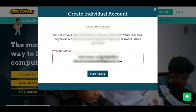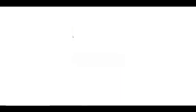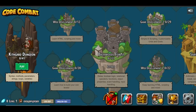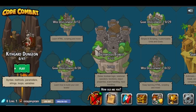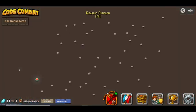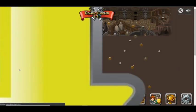Then you have to click start playing. It should send you to this page, and then you have to click the green button. And boom, you have created your first personal account.